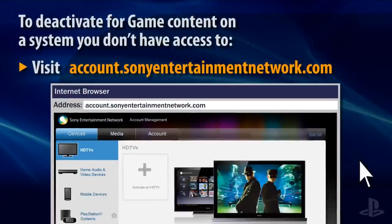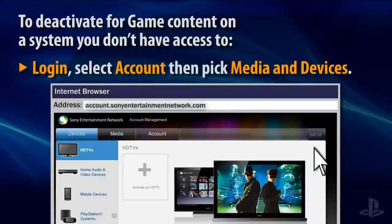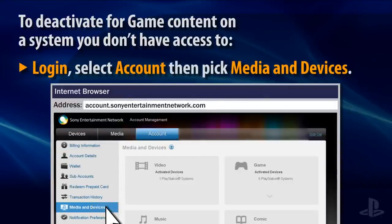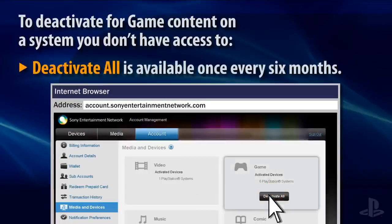If you're trying to deactivate game content on a system that you don't have physical access to, visit the website shown on your screen, then log into your account and deactivate all systems. This option cannot be used again for six months from the date of deactivation.